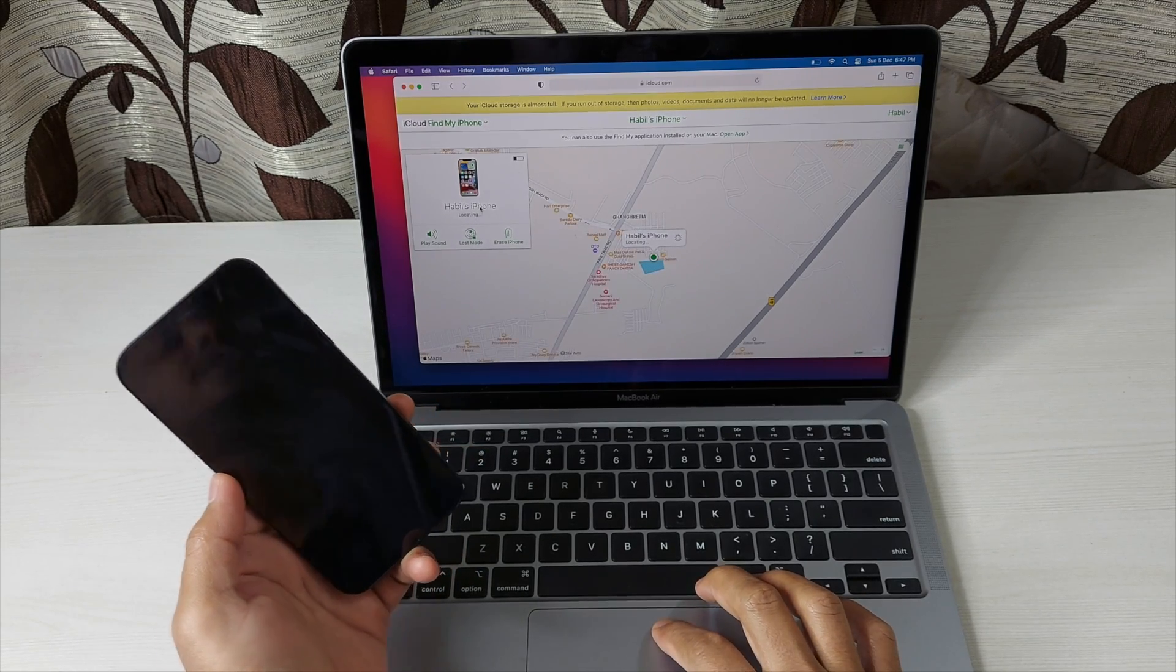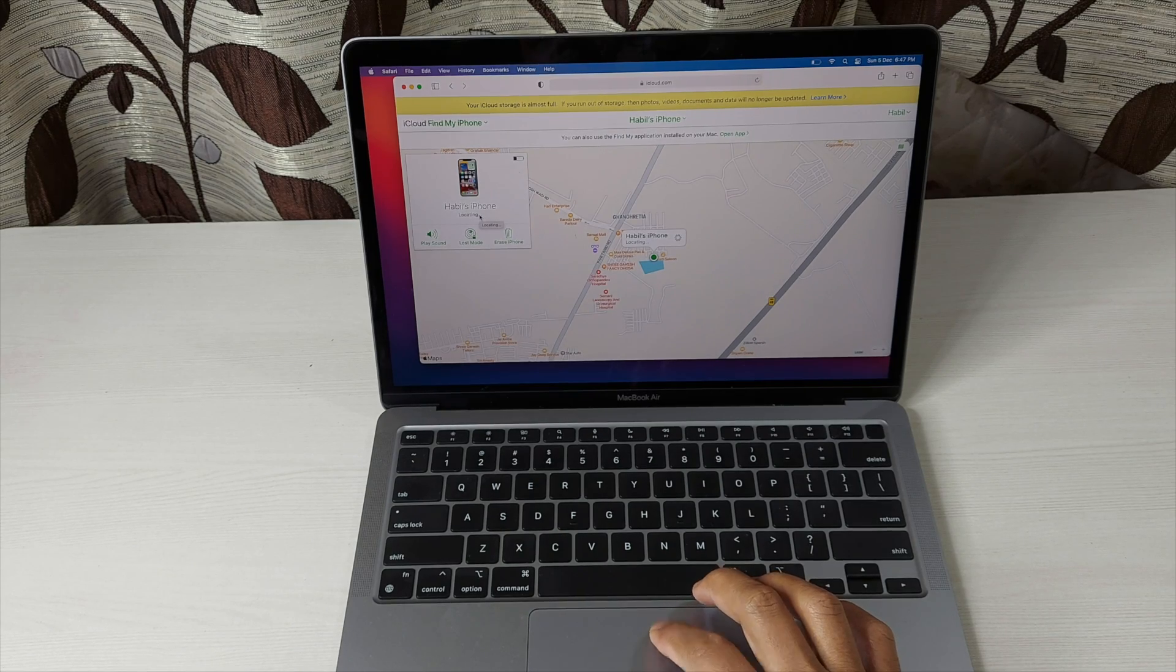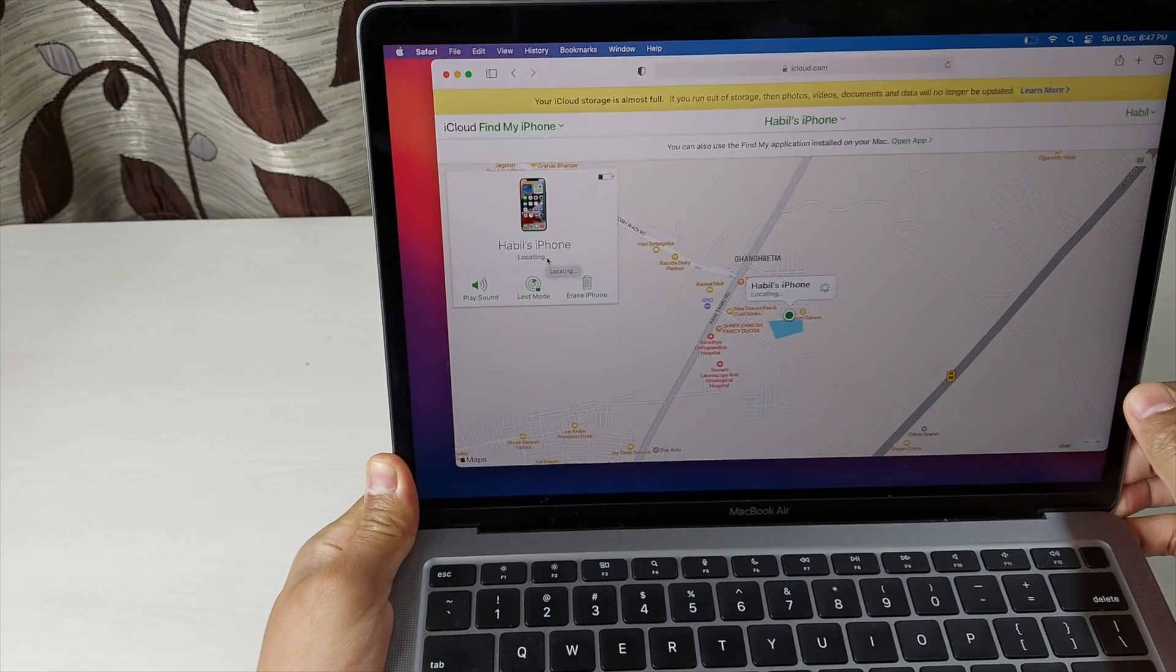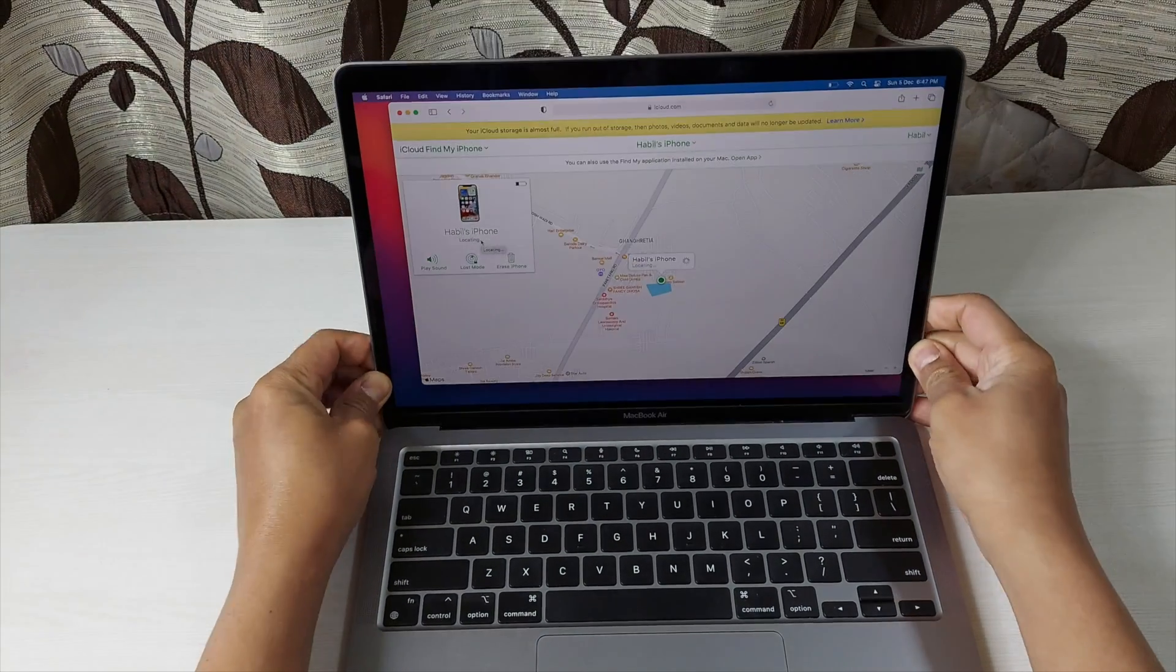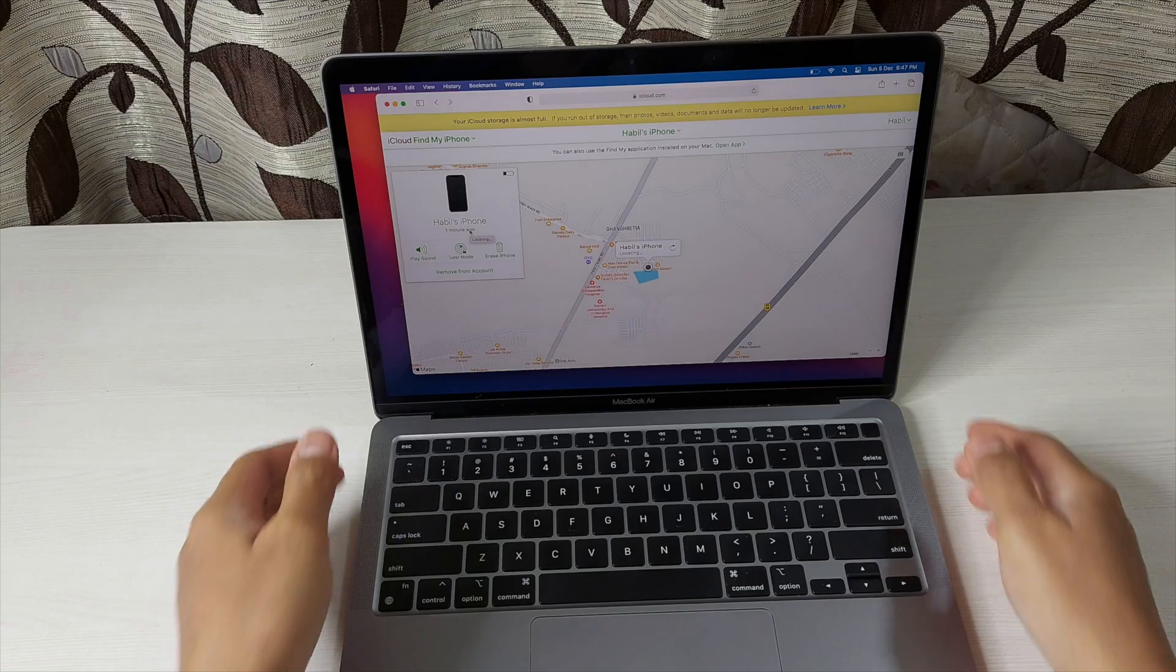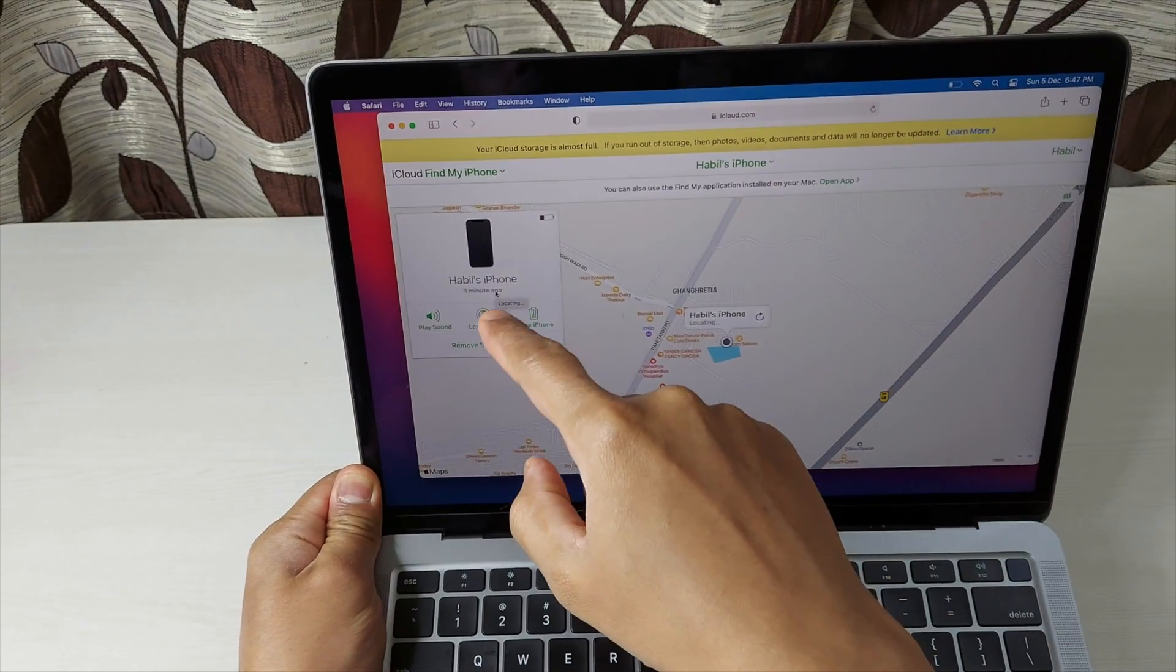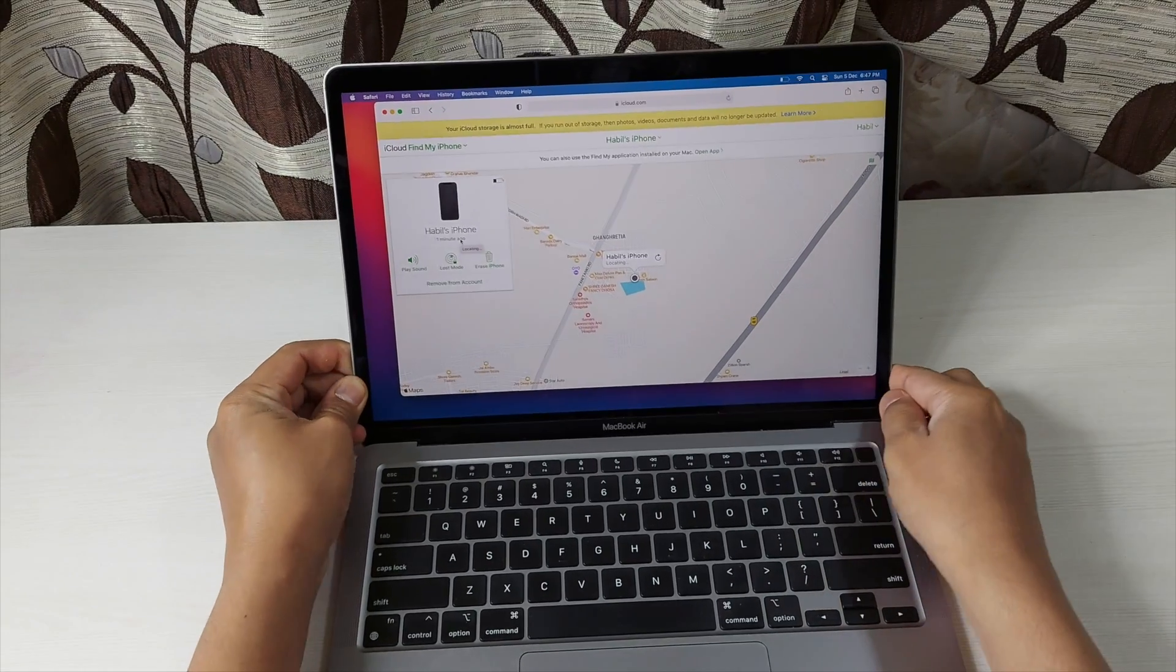Now you can see here that it is showing it's locating the phone. You can see here, it is locating. So it will take some time because it is turned off. Now you can see that it has shown the location which is one minute ago.